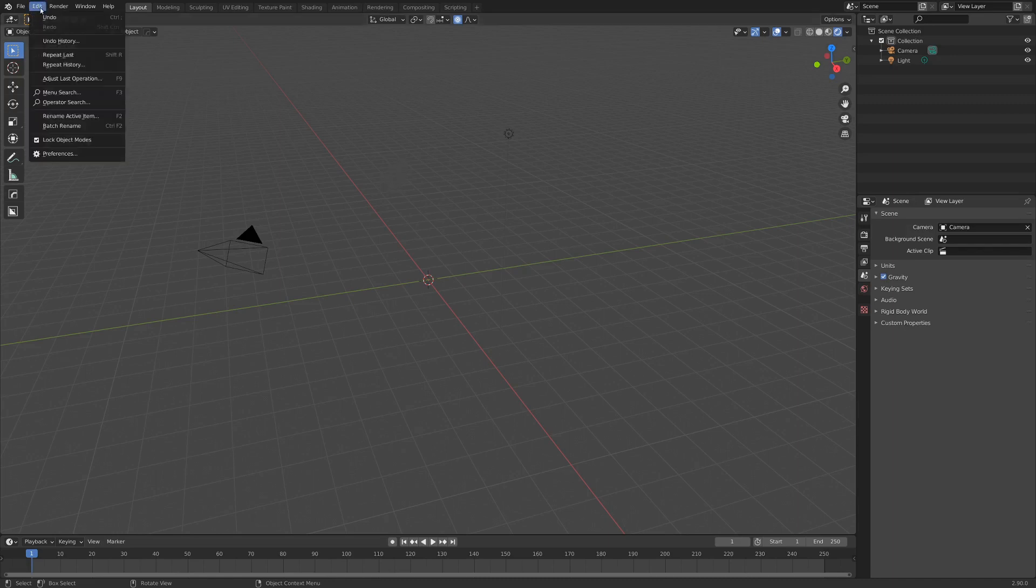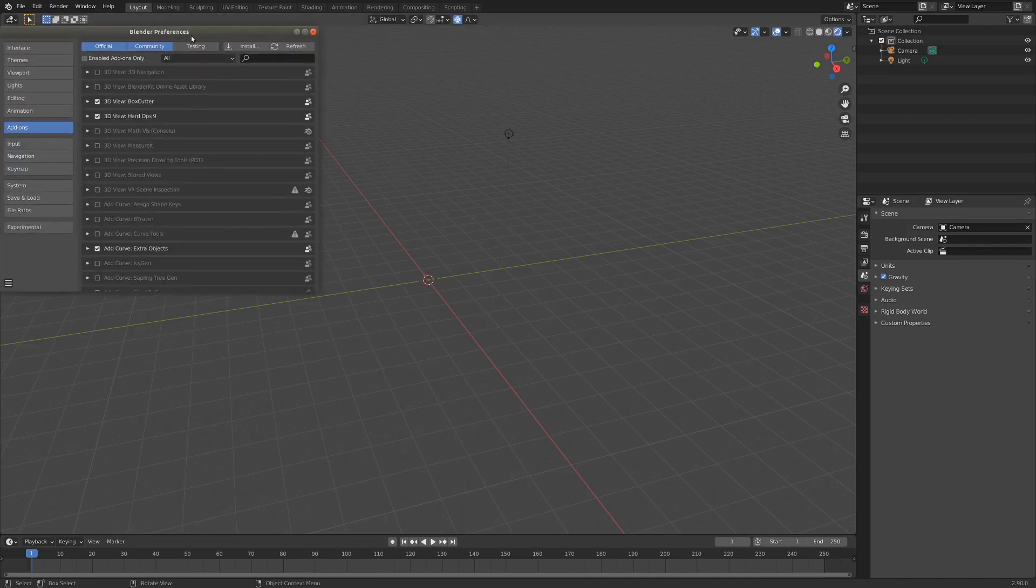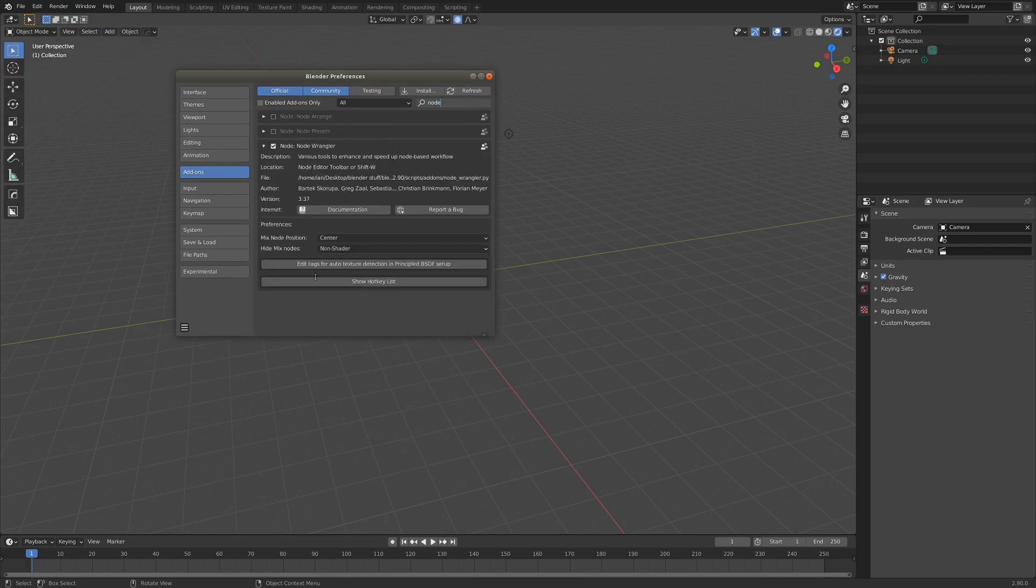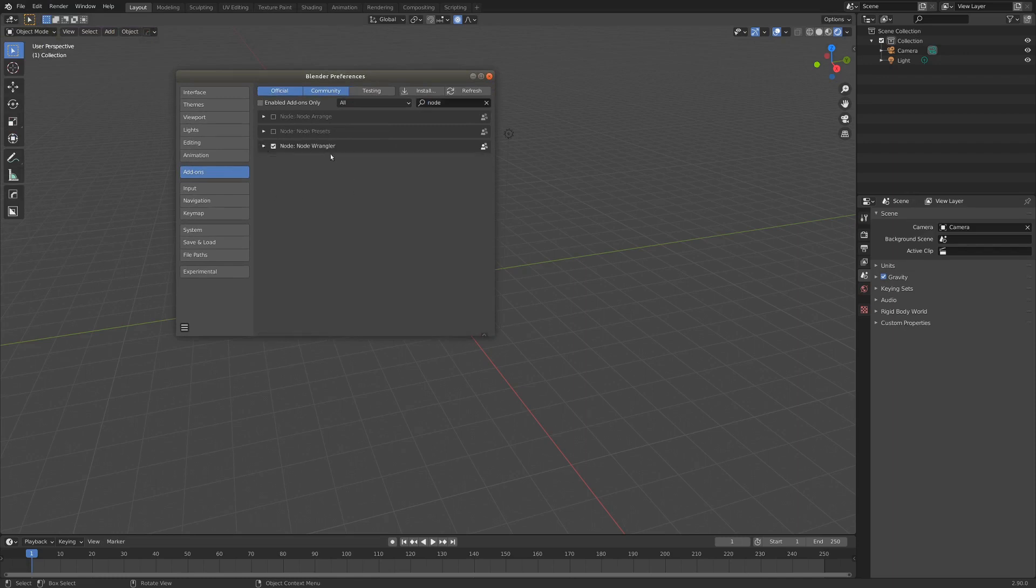you just have to go up here to Edit, hit Preferences, and assuming your add-ons tab is enabled here, we can just search node. And here we have a list of all the add-ons you can enable, and these come default with Blender.